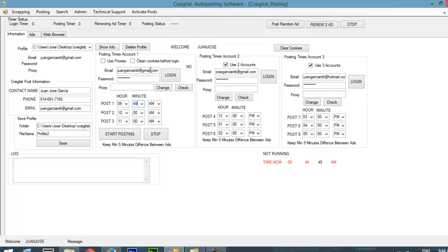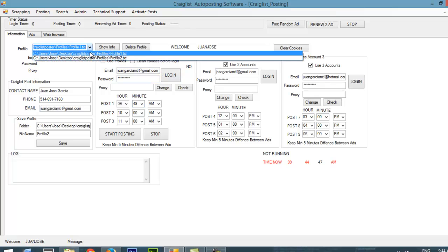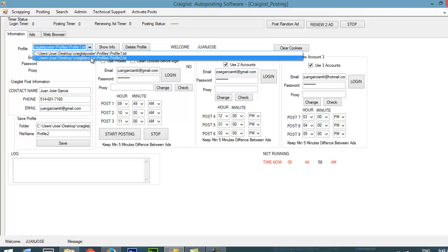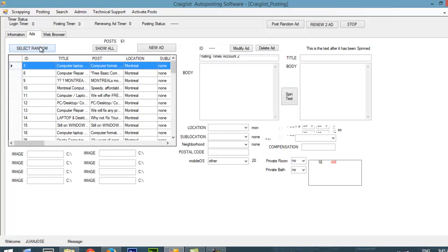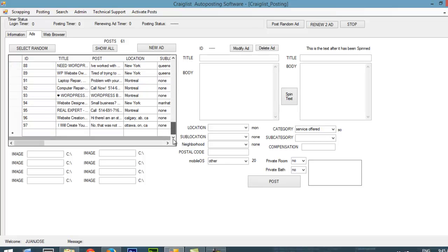My accounts are saved on these profiles that I can change whenever I want to. Let's say I can post on Monday with profile number 1, on Tuesday with profile number 3. The idea is to keep your accounts alive and you don't post too many times with the same account, so your accounts don't get banned. Also, it's going to be posting for you randomly from a series of ads that you created previously. If I go here, I can have ads there. I have around 61 ads.